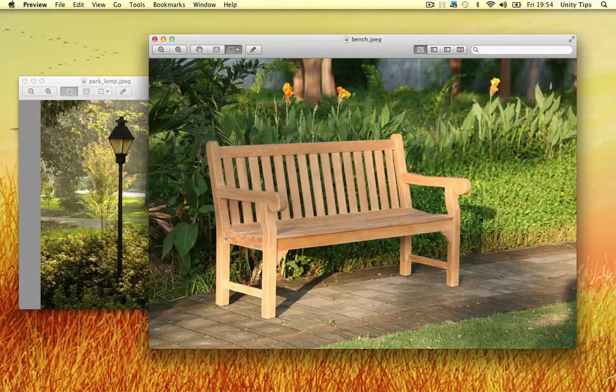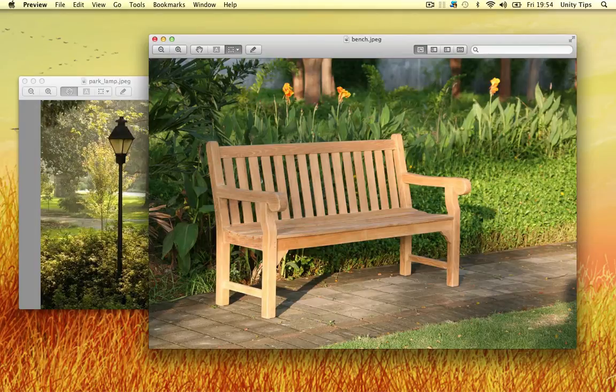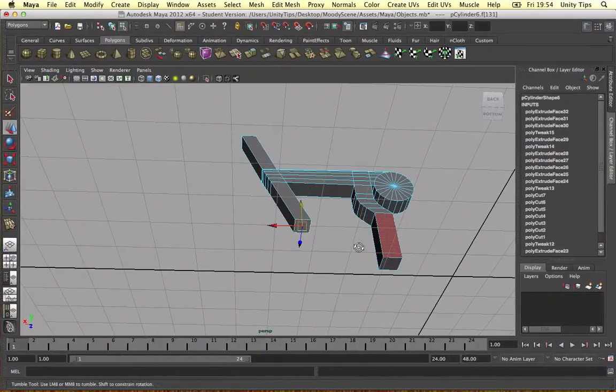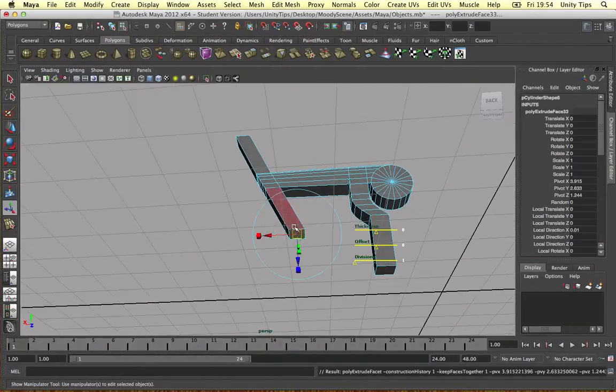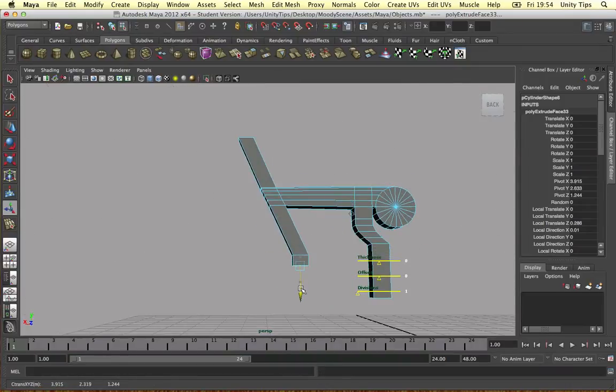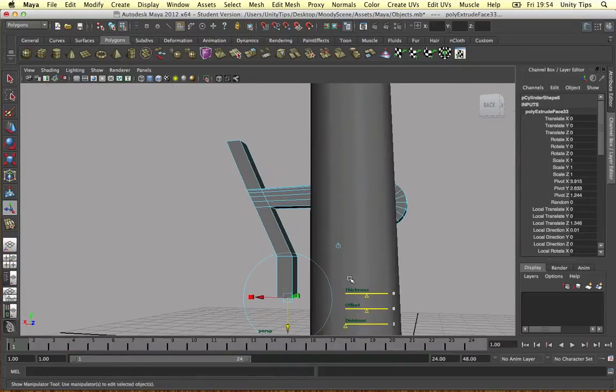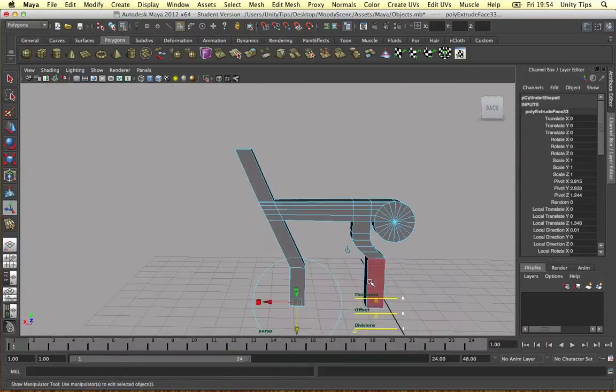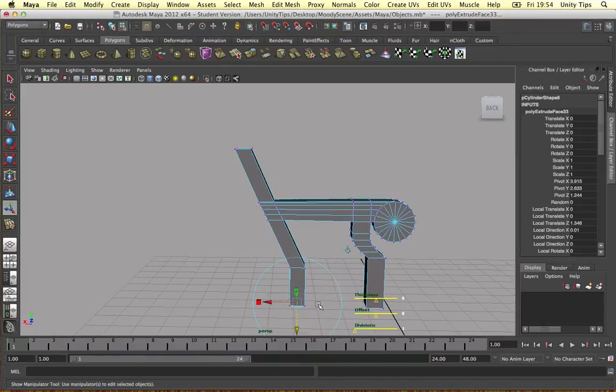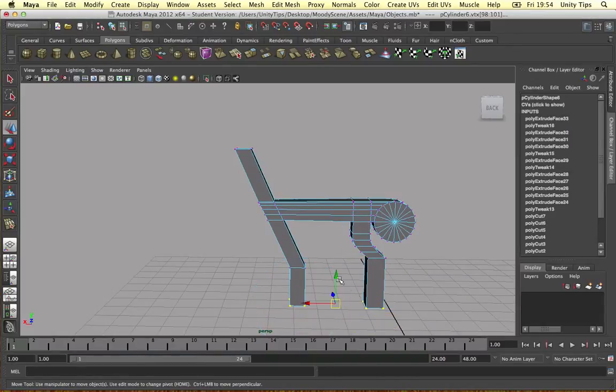And simple as that. So we want to connect the bench here, connect the bench there. And again extrude. Let's get the other vertices, bring them down a bit.